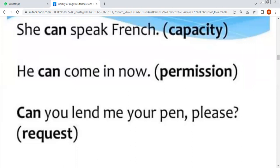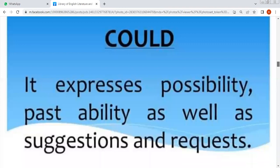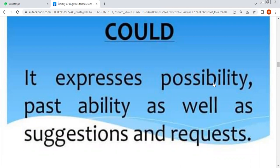Number second — Could. It expresses possibility اور past ability. جیسا کہ ہم لوگ پیچھے 'can' میں capacity پڑھ کر آئے، وہی اگر capacity ہم نے past tense میں بیان کرنی ہے تو 'could' use کریں گے۔ As well as suggestions — تجاویز اگر دینی ہیں تو could use ہوتا ہے — and requests — اور request کے لیے بھی could کا word use کیا جاتا ہے۔